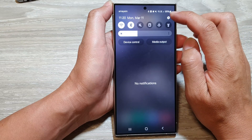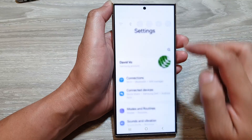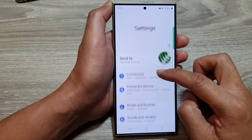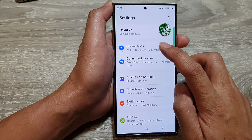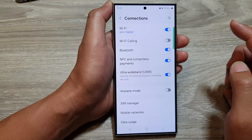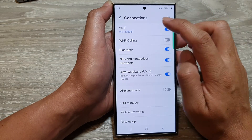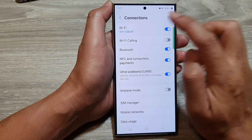Then tap on the settings icon. Next in here, go down and tap on connections. Then tap on Wi-Fi.